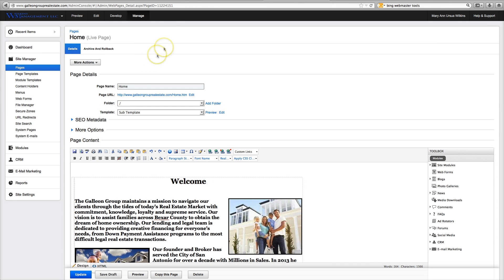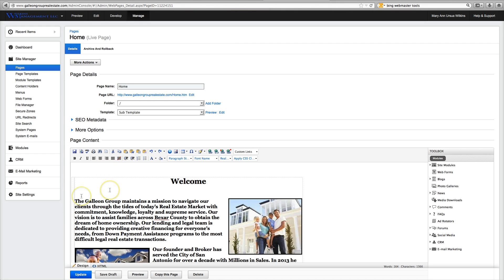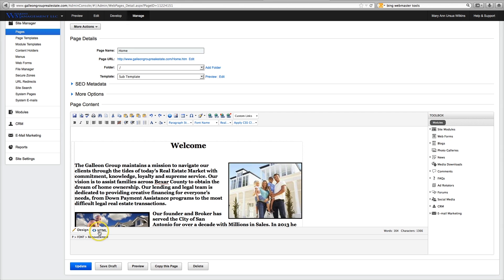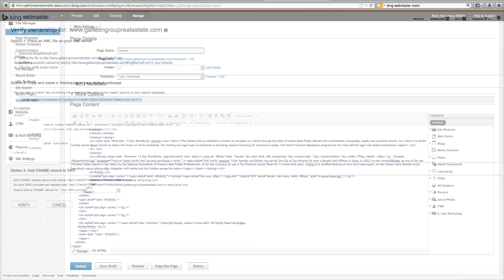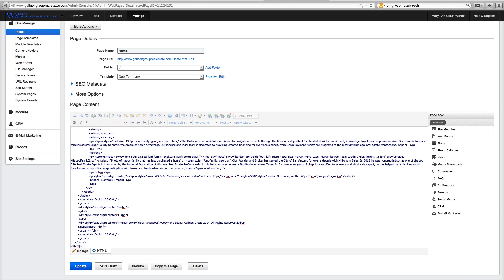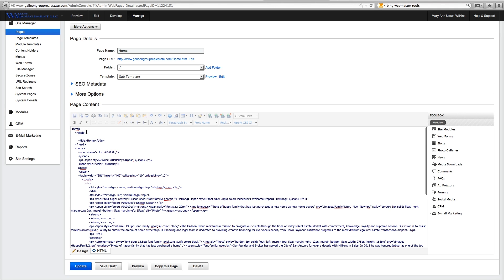And remember we have copied this code here. And we go down to HTML. And it says here, you can add meta tag containing the authentication code to the head section of your default web page. So this is the default web page. We scroll to the top and here is the head tag. And here is the head tag. We put it next to the first head tag and just paste. Update.